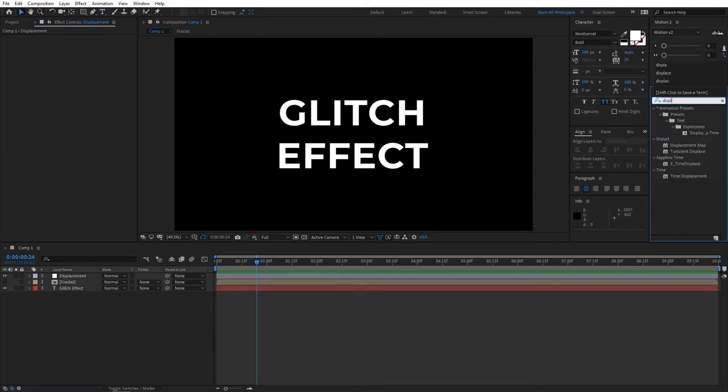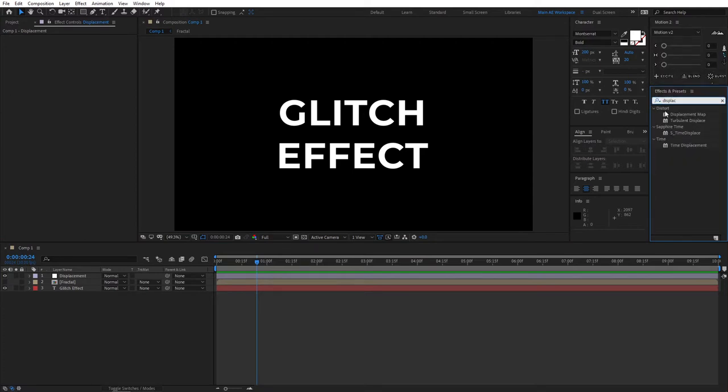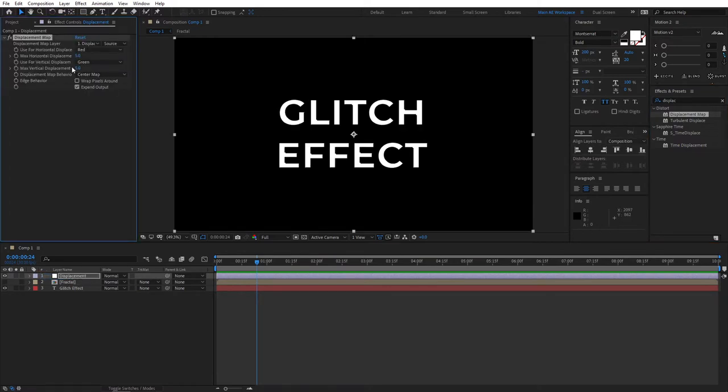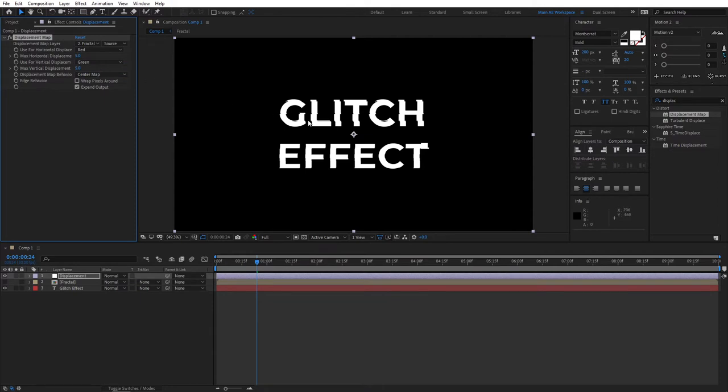Then search for displacement map effect and apply it to the displacement adjustment layer. Then set displacement map layer to fractal and you can see that we're already getting some sort of distortions. So let's set max horizontal and vertical displacements to zero.